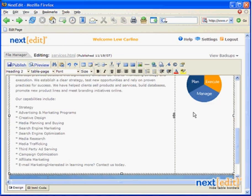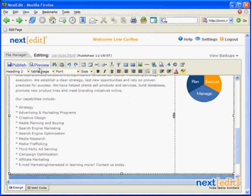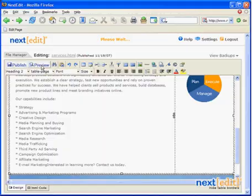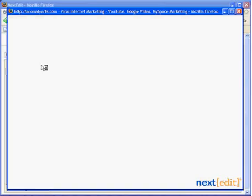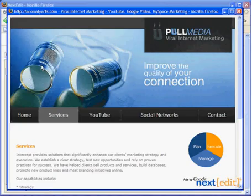Now notice that the ads do not appear right away. The reason they don't show is because Google ads are dynamic. They're generated by the Google server only when your page is served on the web. Since we're still in the editor, they won't appear yet, but we can make them appear by previewing the page, and we do that by clicking the Preview button right here.